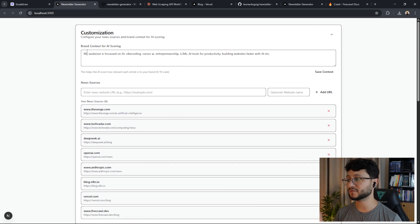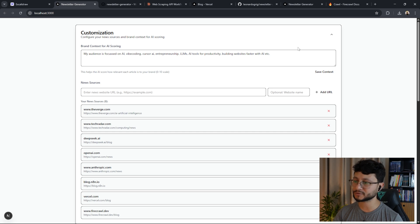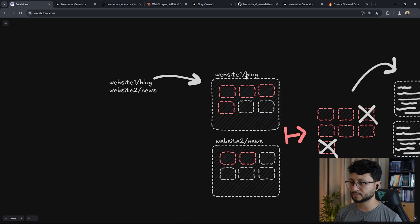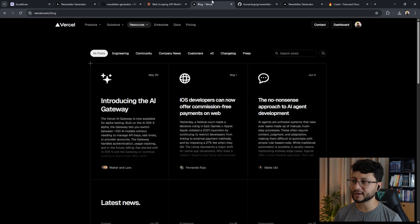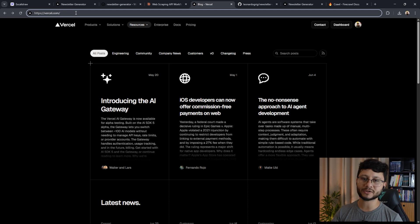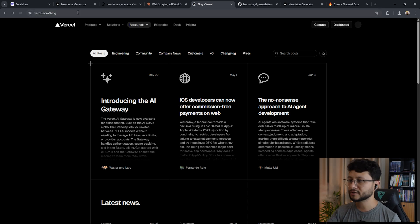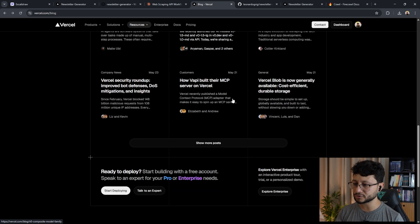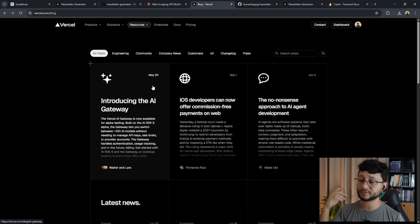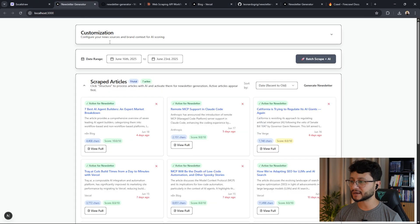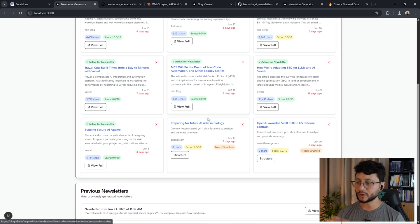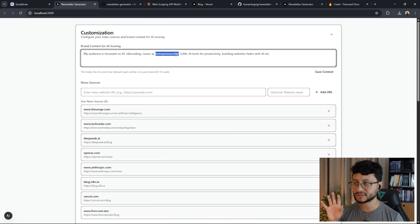We have the websites that we want to scrape, inserted up here, as well as the brand context. For my example, my audience is focused on AI, vibe coding, Cursor AI, and entrepreneurship — everything I believe people would like to see in my newsletter. This is all interpreted by Firecrawl. Firecrawl goes to that specific website, which should ideally be a blog page where all the posts are listed. Since for the majority of these posts we have the title and date, we can grab that specific data and send it back to our newsletter generator to understand the score comparing to the brand message.